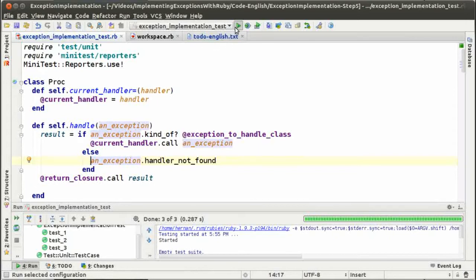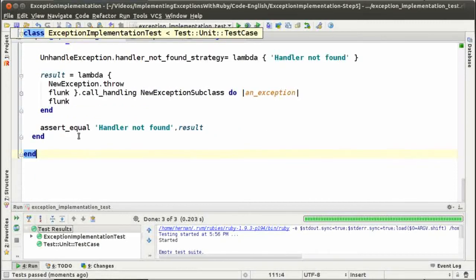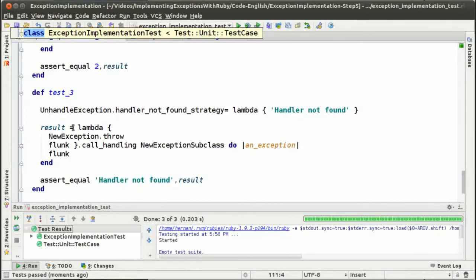Let's see now if it runs. It's running. We have the tests running, so we can go and see what else we have to do.